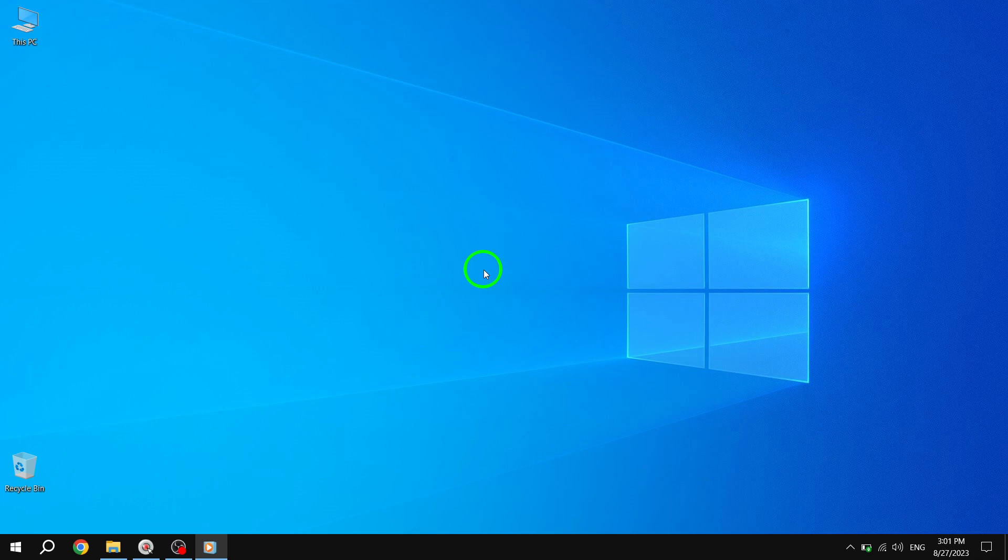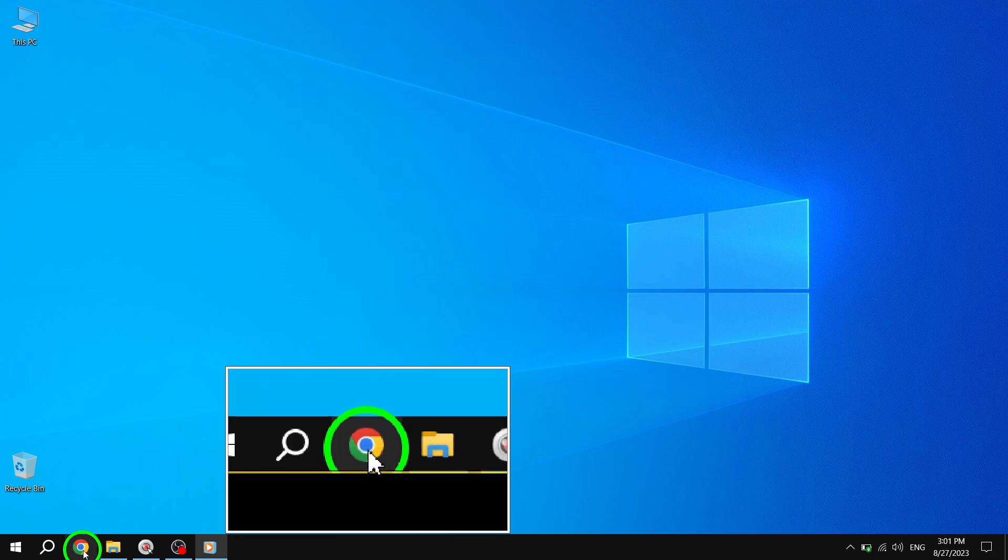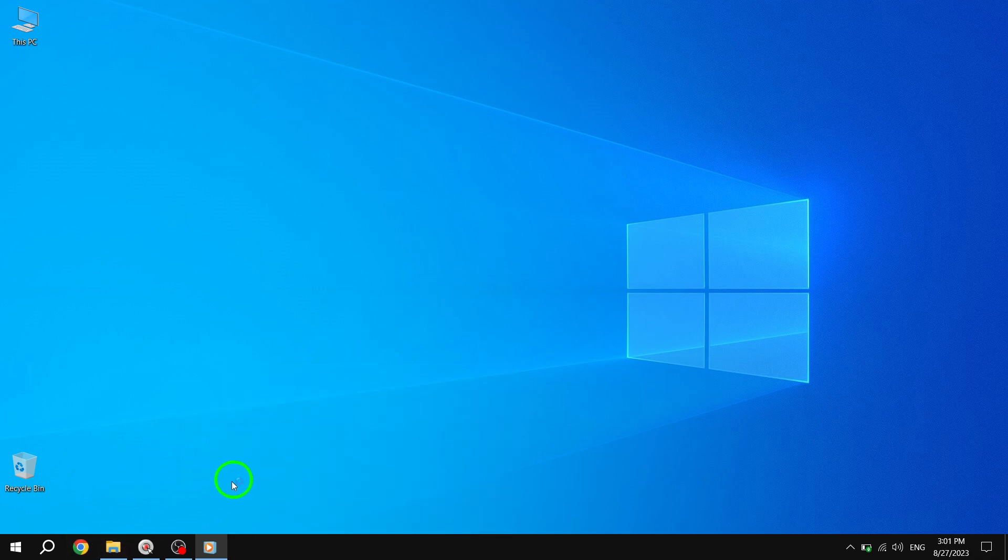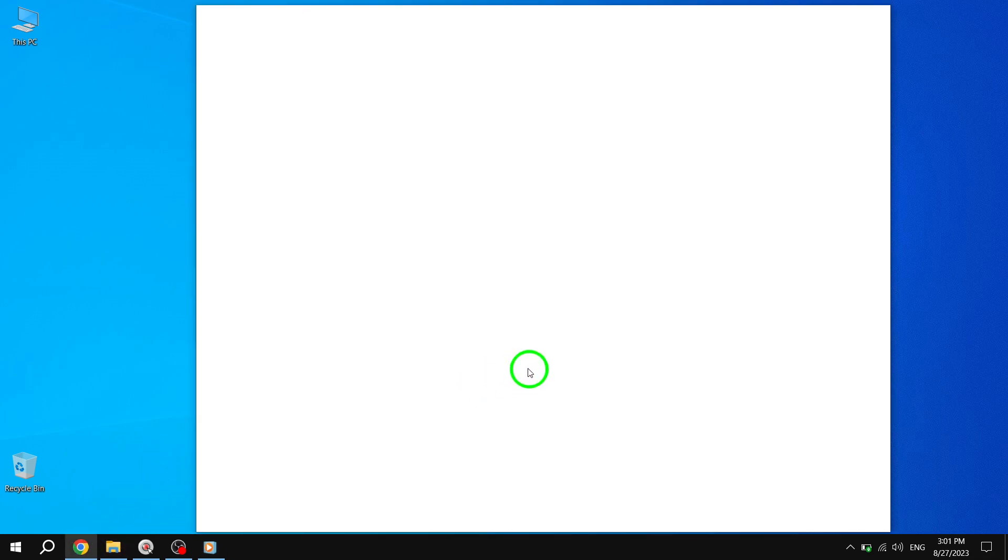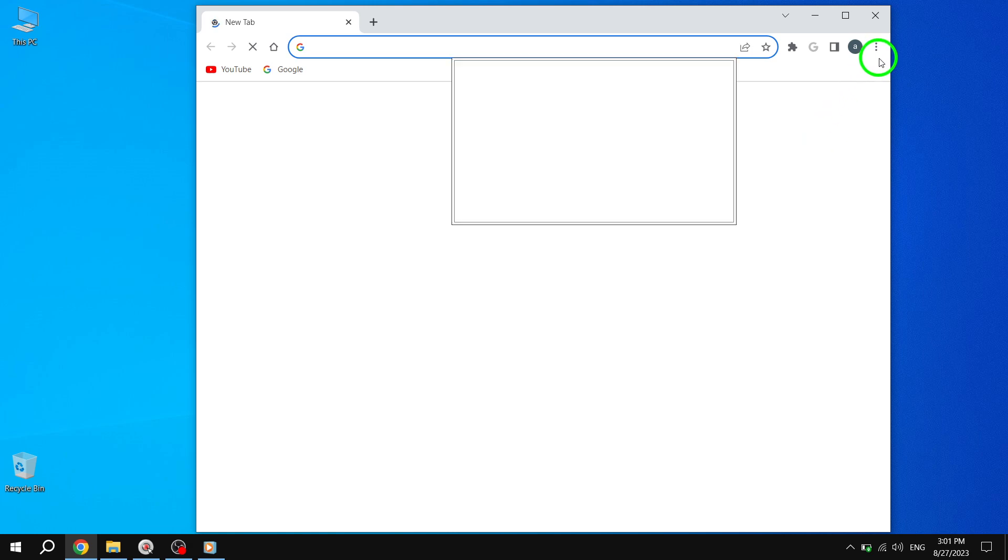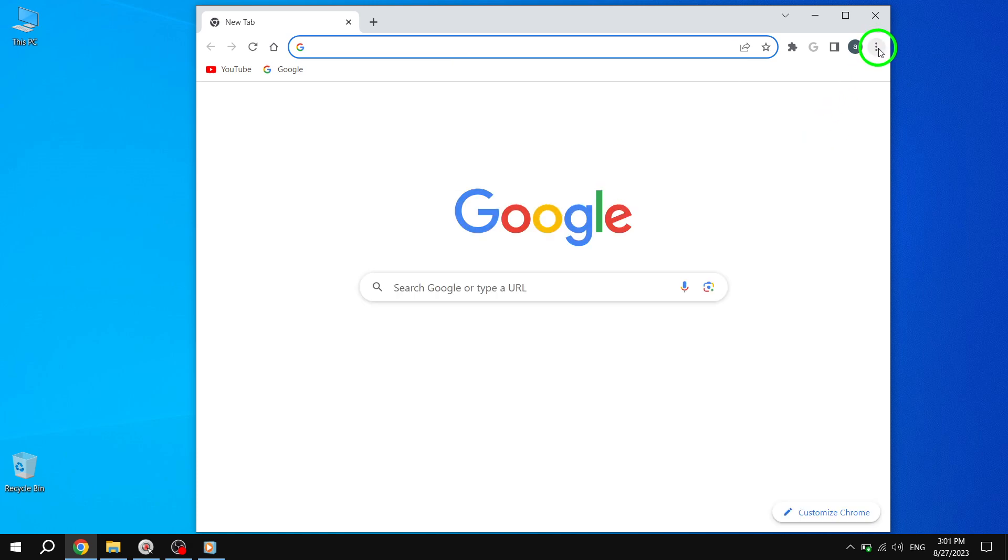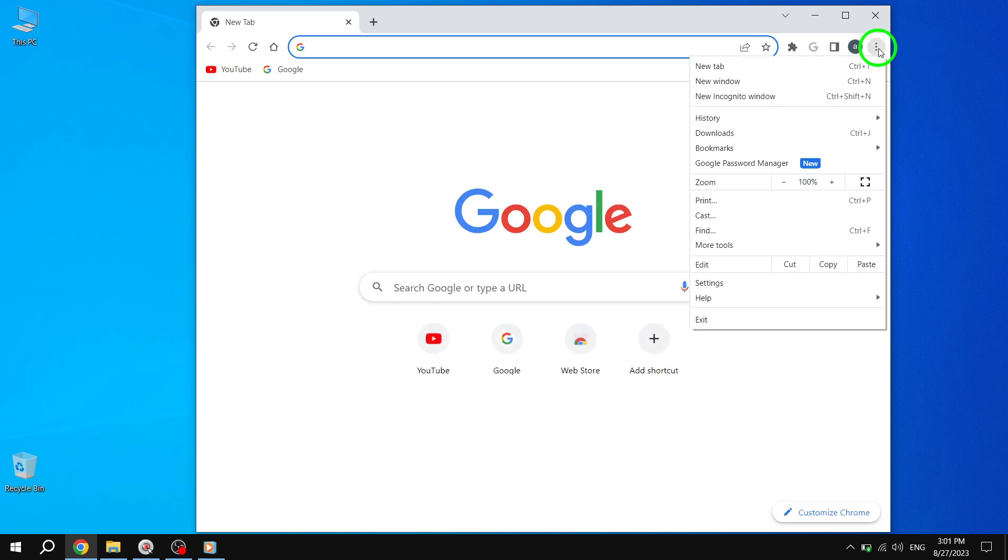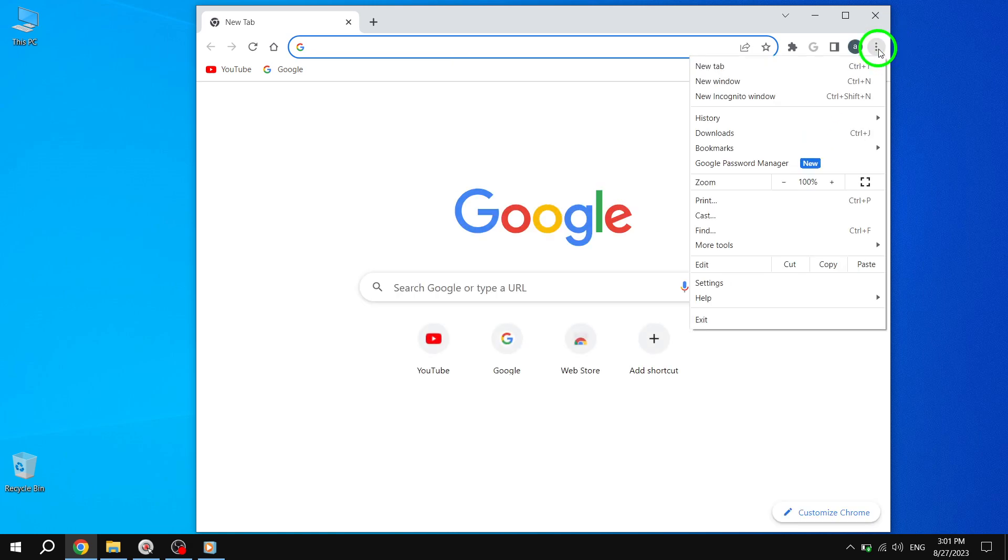Let's get started. Solution 1: Clear Browsing Data. Step 1: Open Chrome and click on the three-dot menu at the top right corner. From the drop-down menu, select Settings.